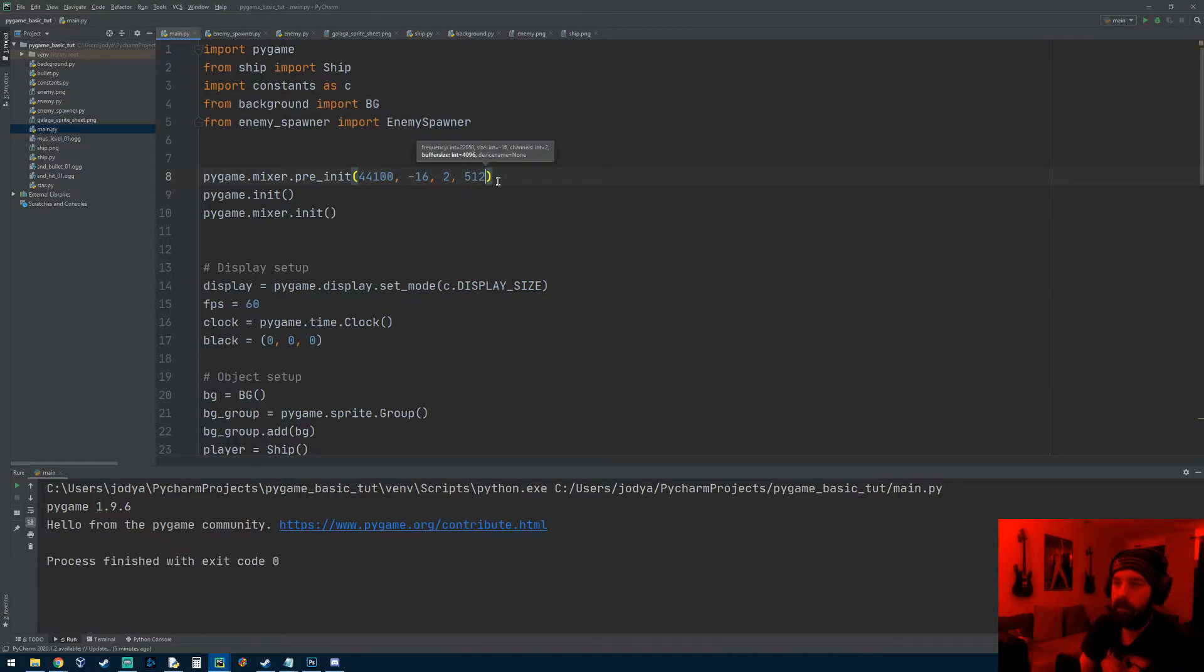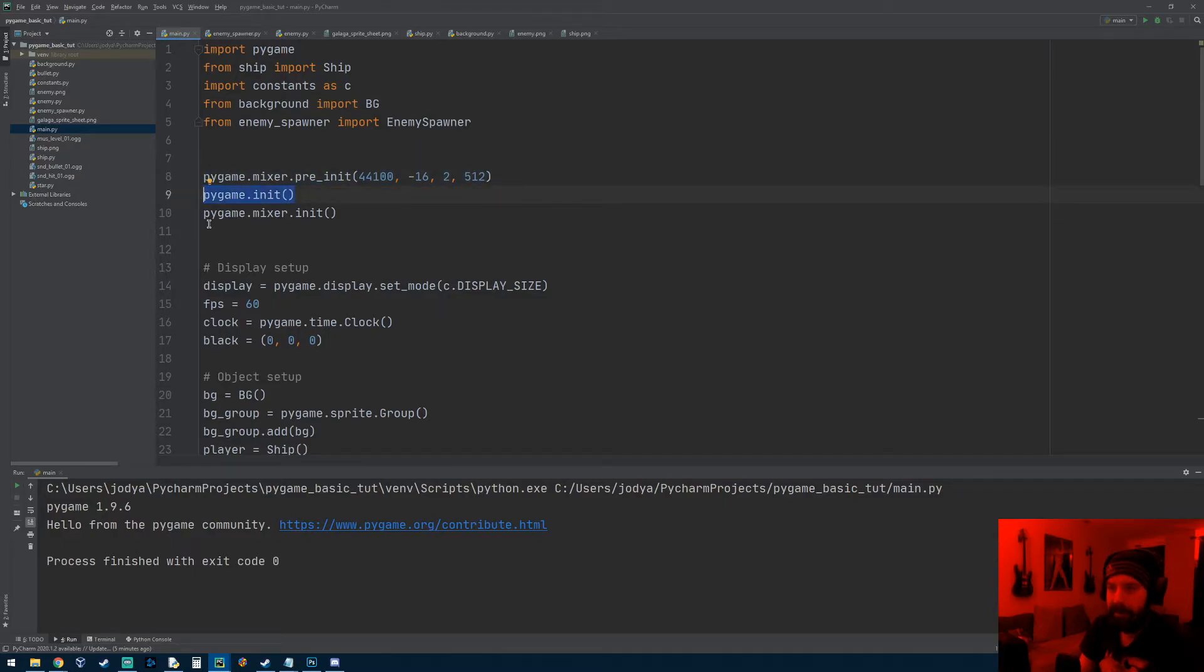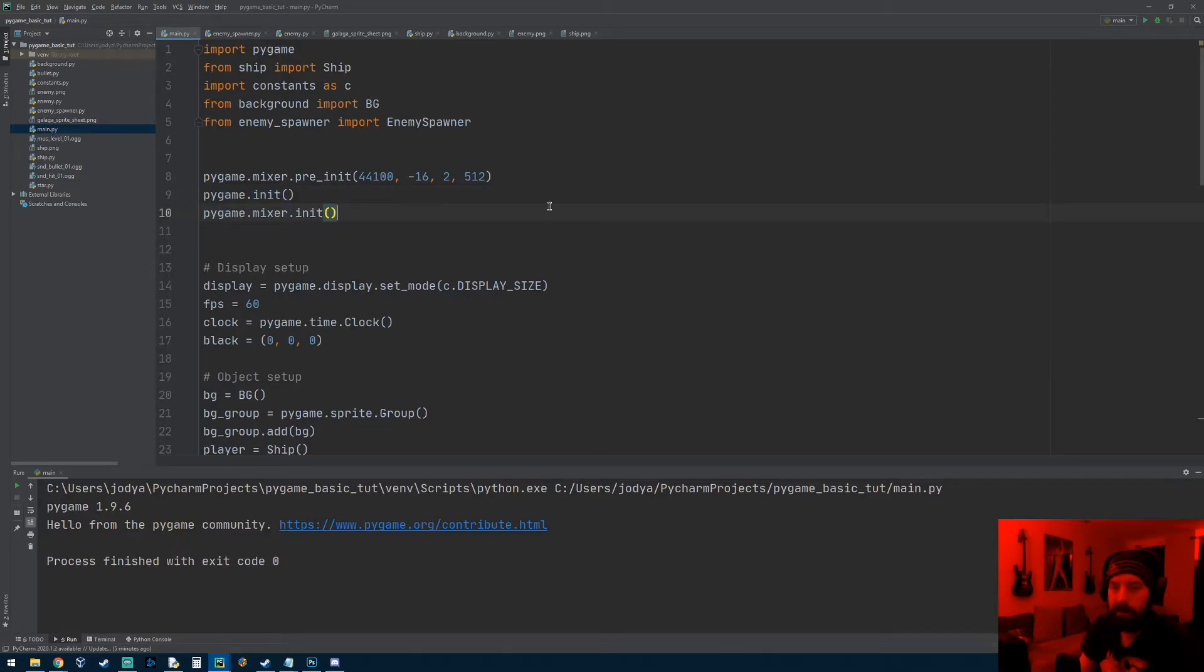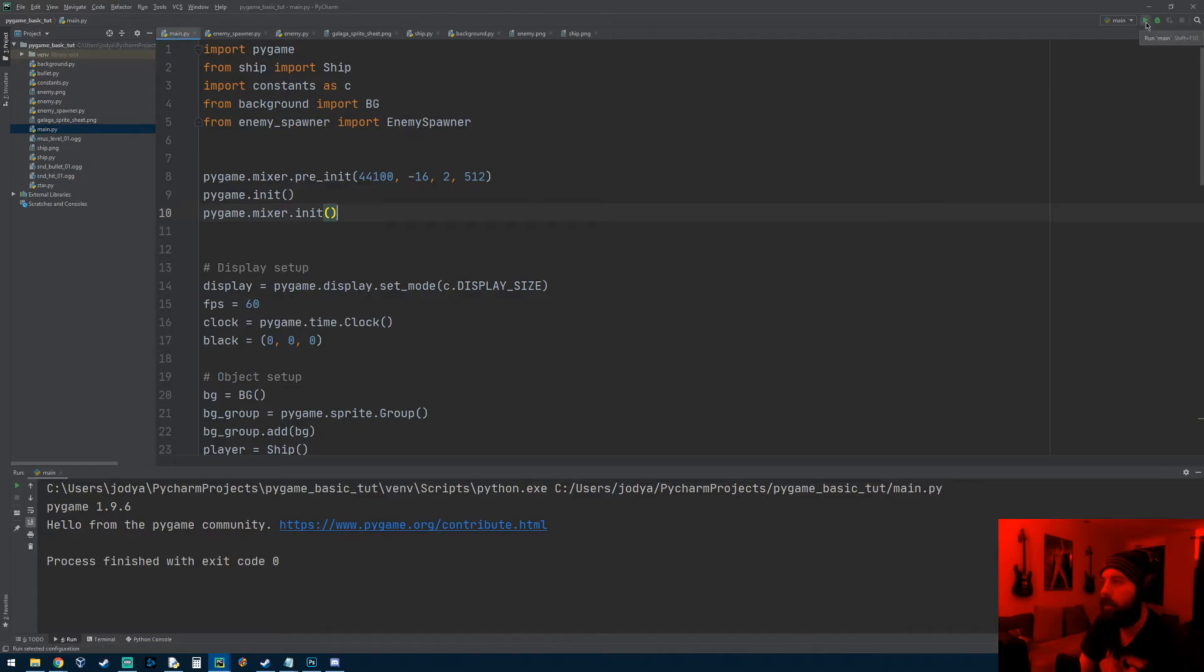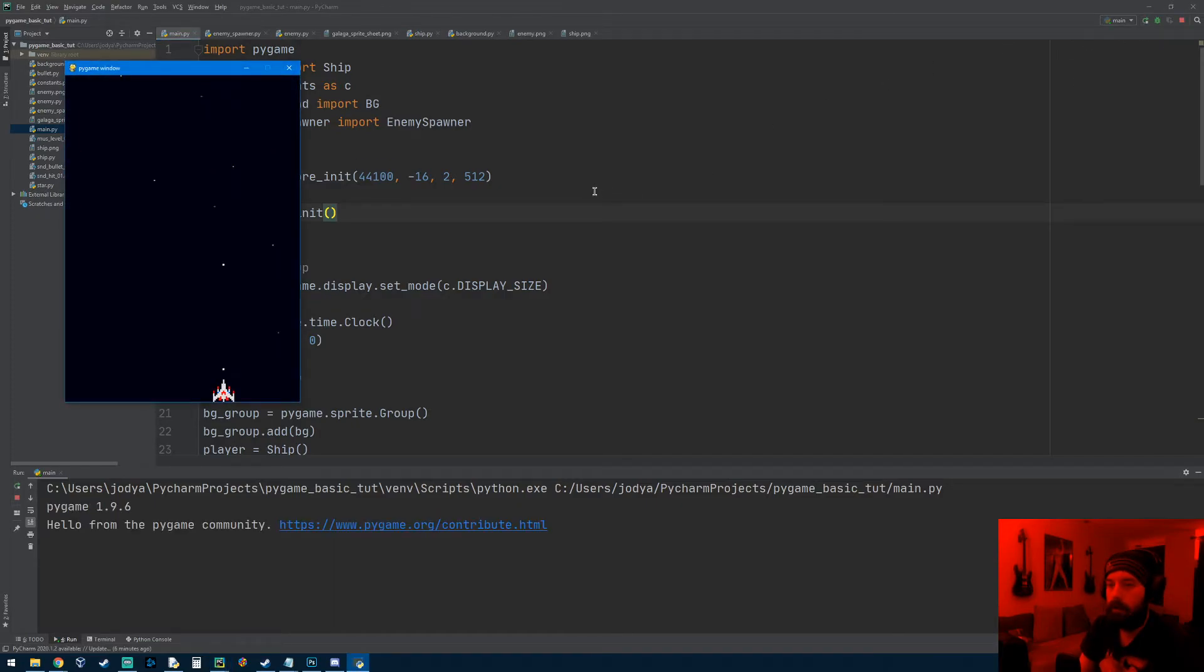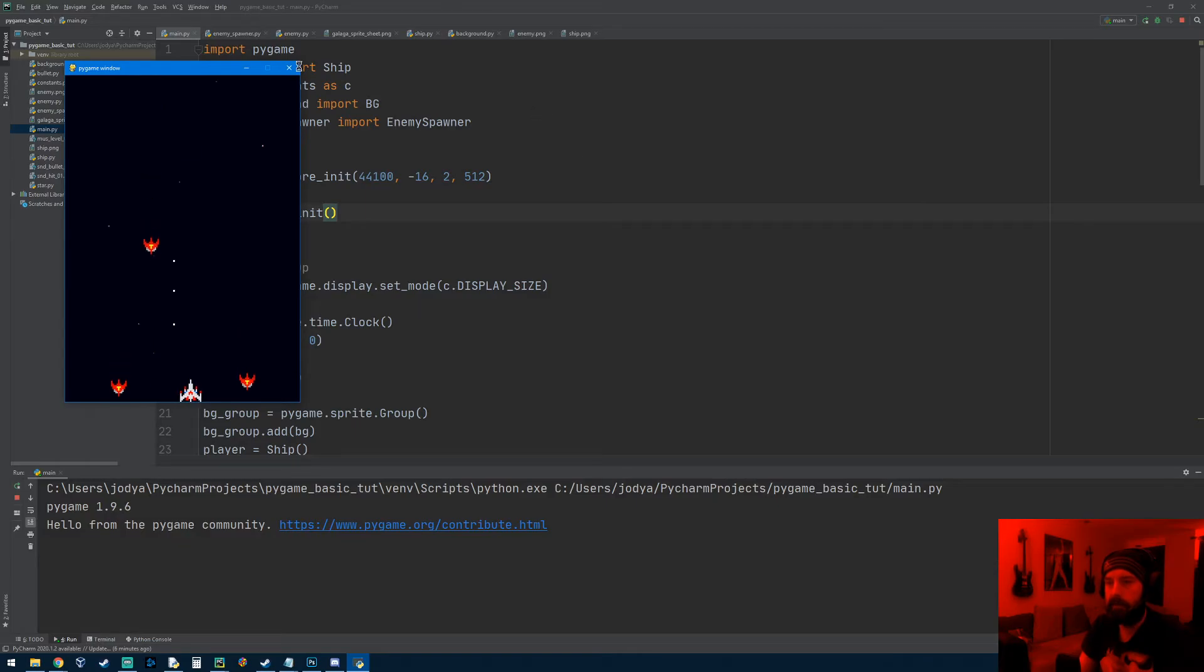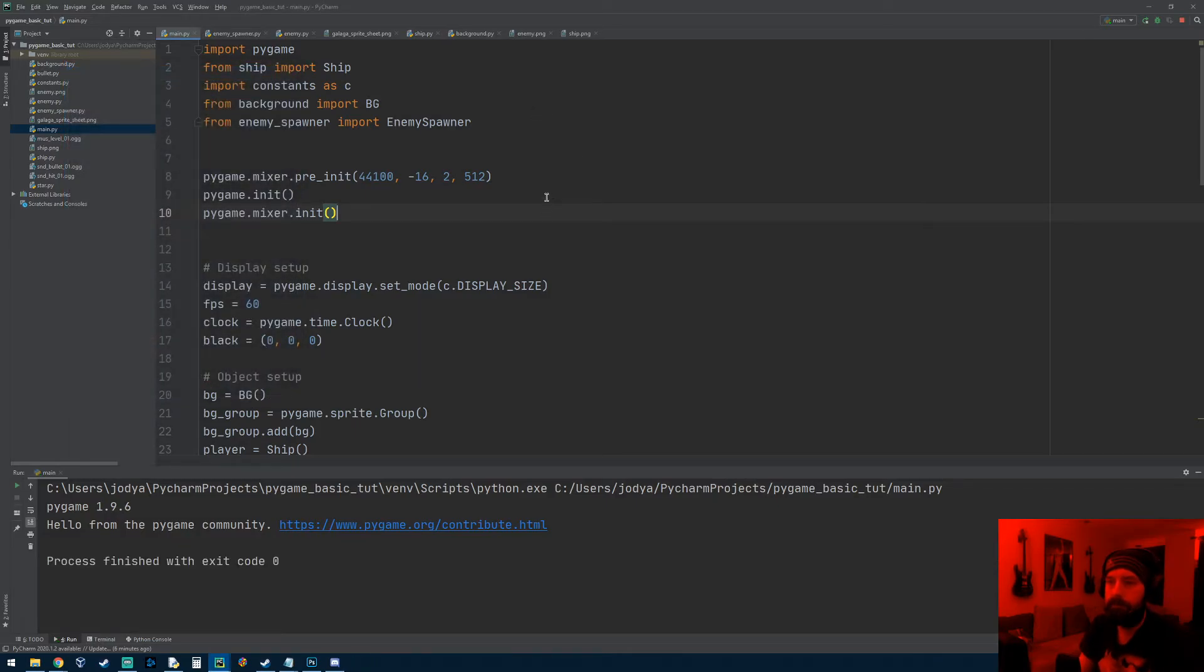And because you ran this pygame.mixer.pre_init and then pygame.init and then pygame.mixer.init, it should get rid of that delay. Don't know why that's the case, but it works. So let's go ahead and run it. So now, as soon as I press it, I get the sound effect. So let's go ahead and add the music.